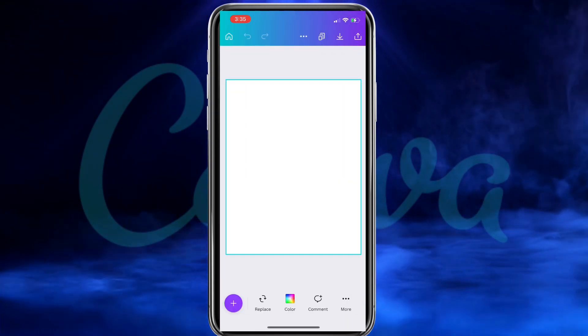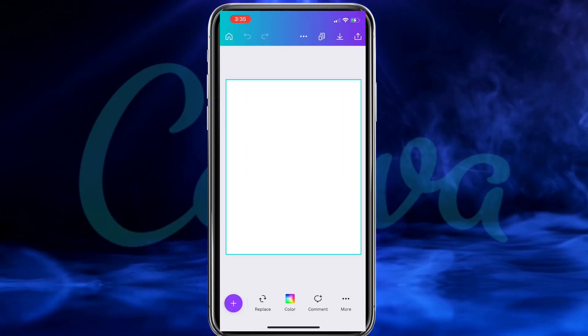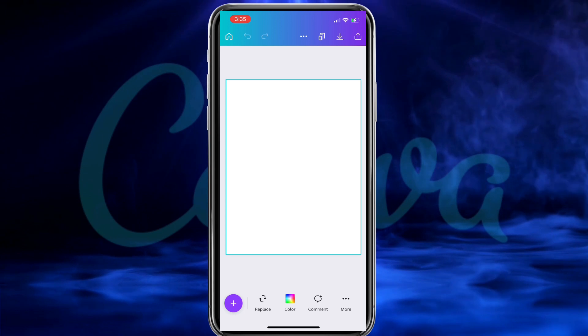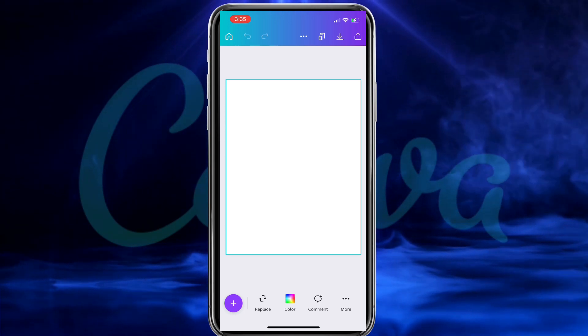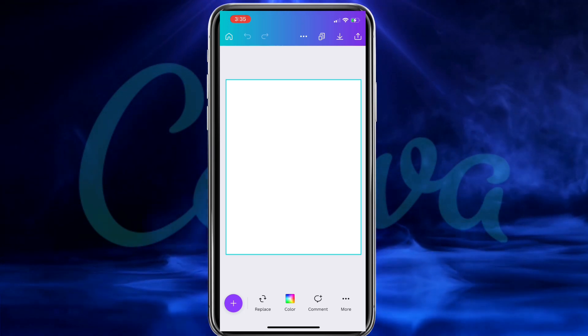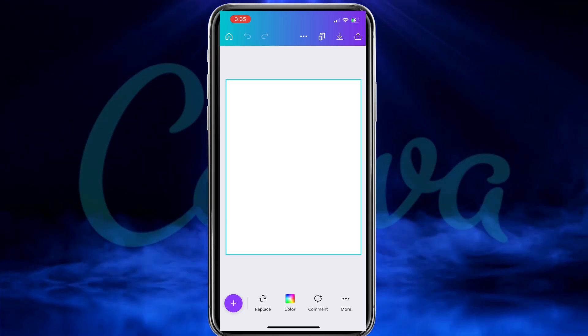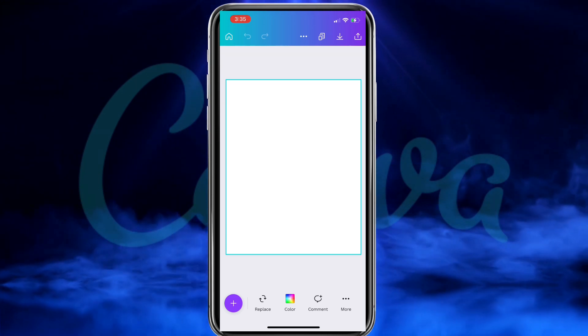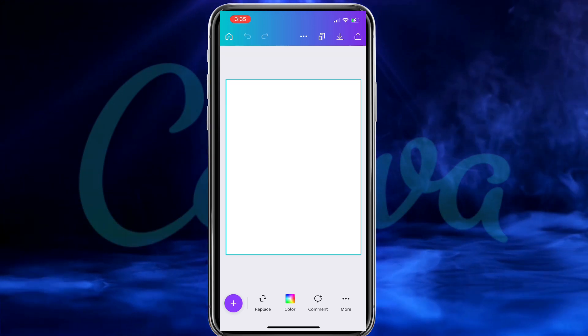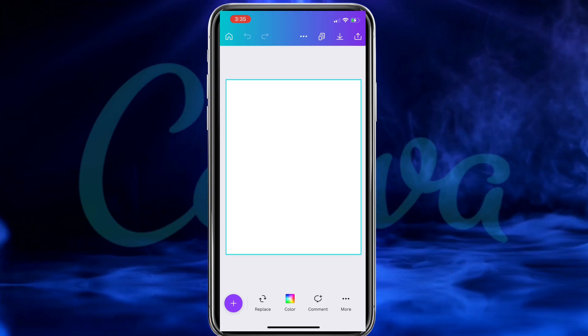So here's the design editor on the Canva mobile app. As you can see, it's very similar to the design editor on the actual Canva website. So now let's go over how to create my example t-shirt design.